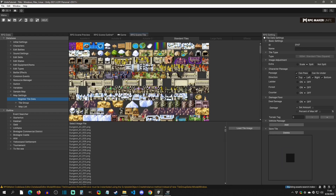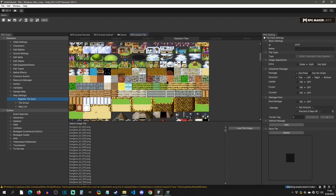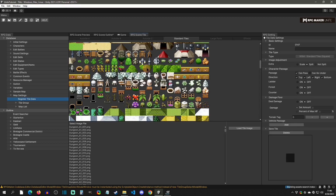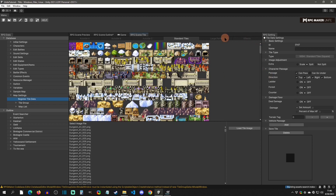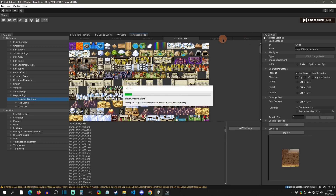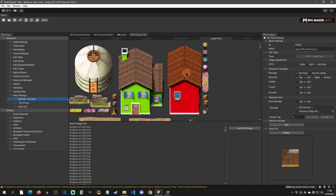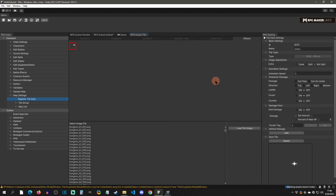Then you have your standard tiles, which are just your normal one-off tiles. That leads to large parts, where you can actually implement entire buildings and things like this and set how big they are based on the image. Then you have your effects.